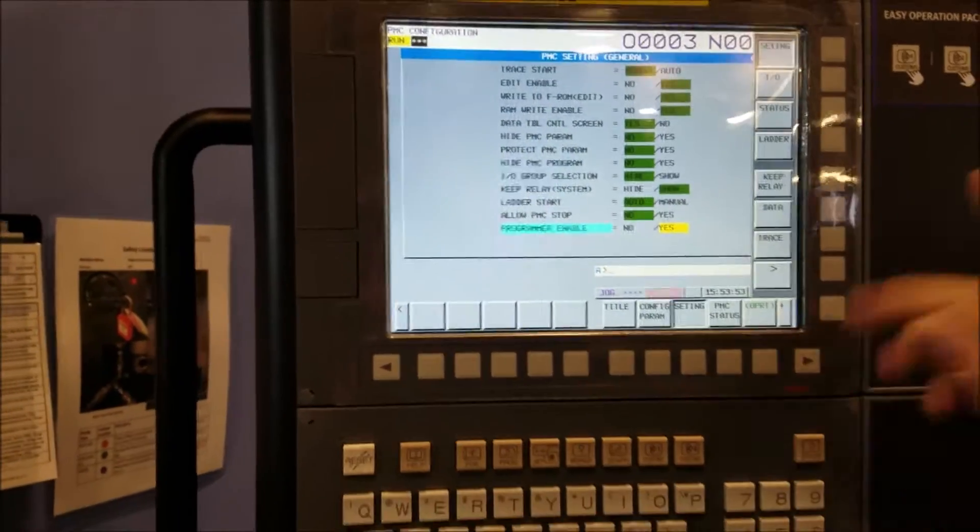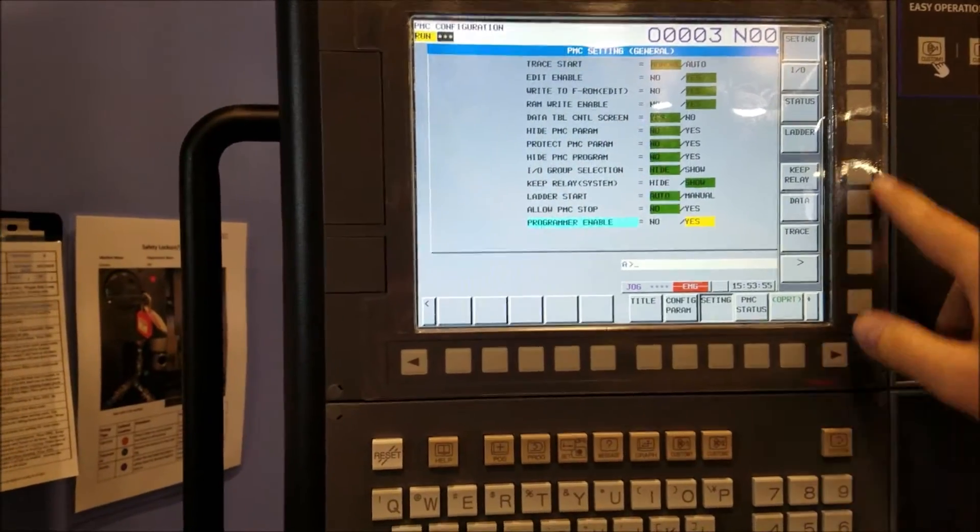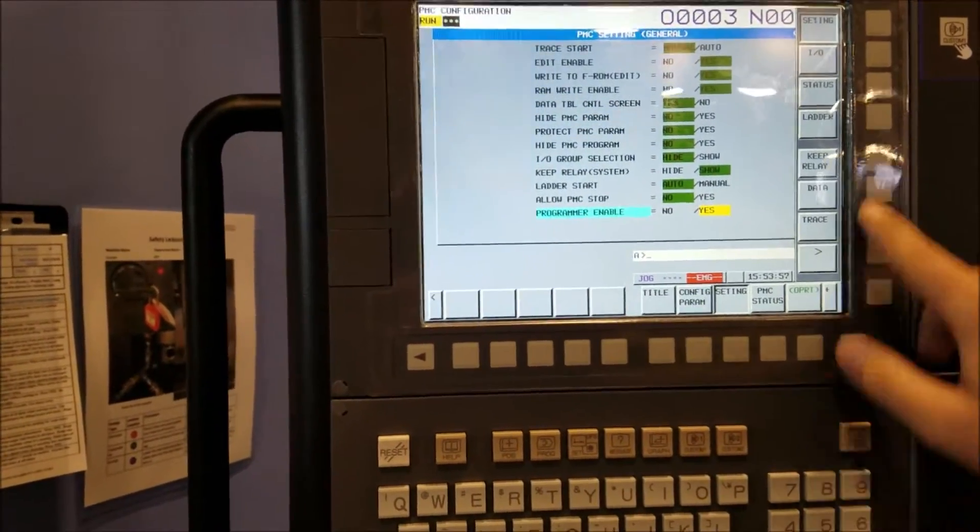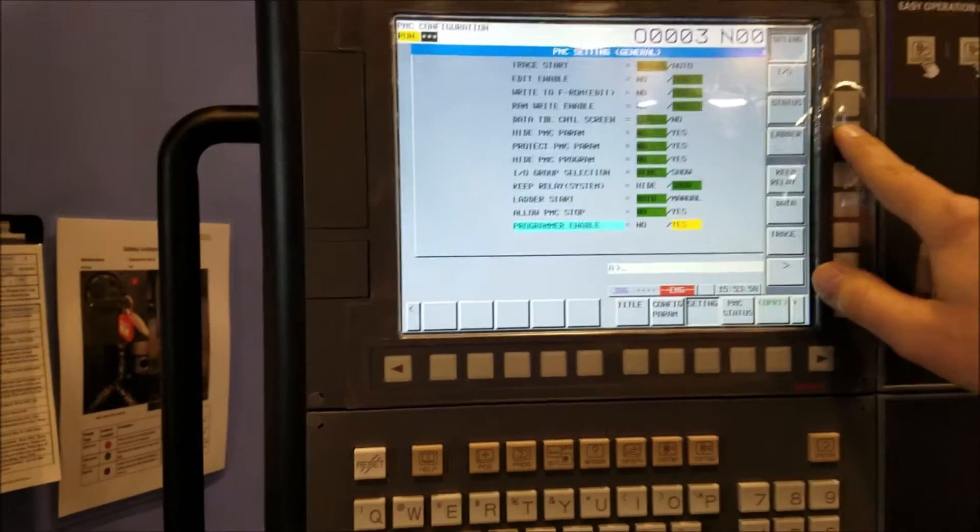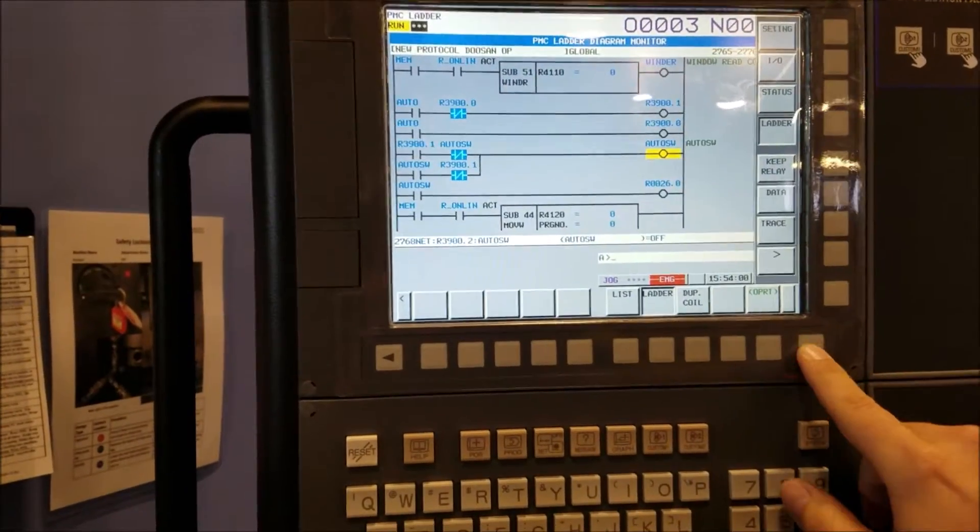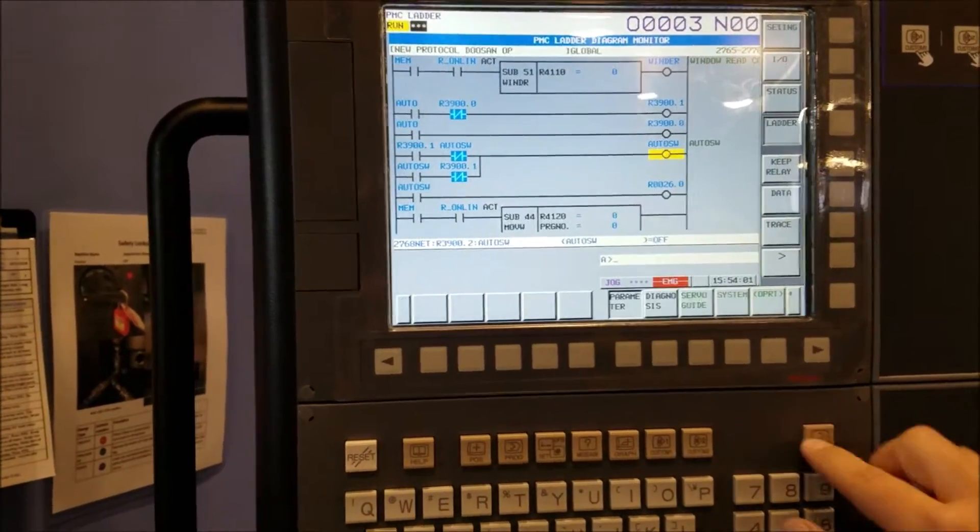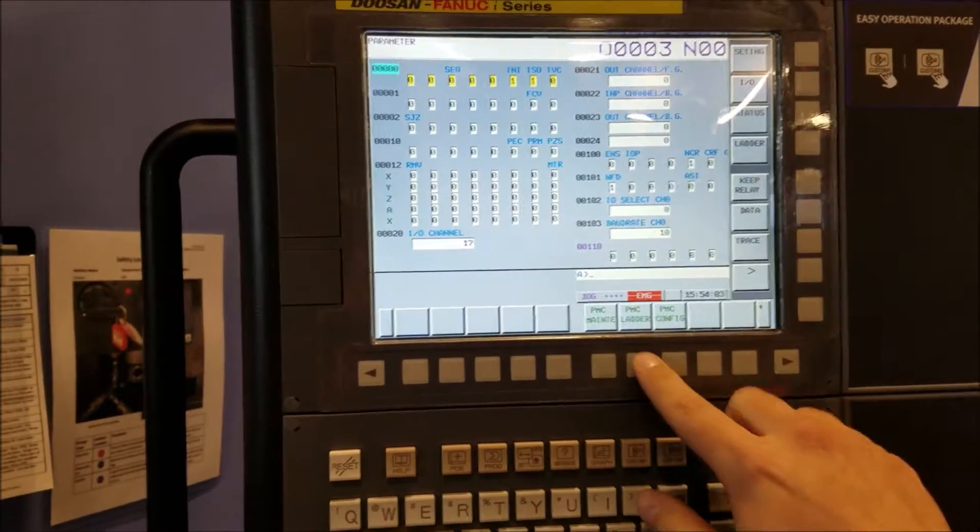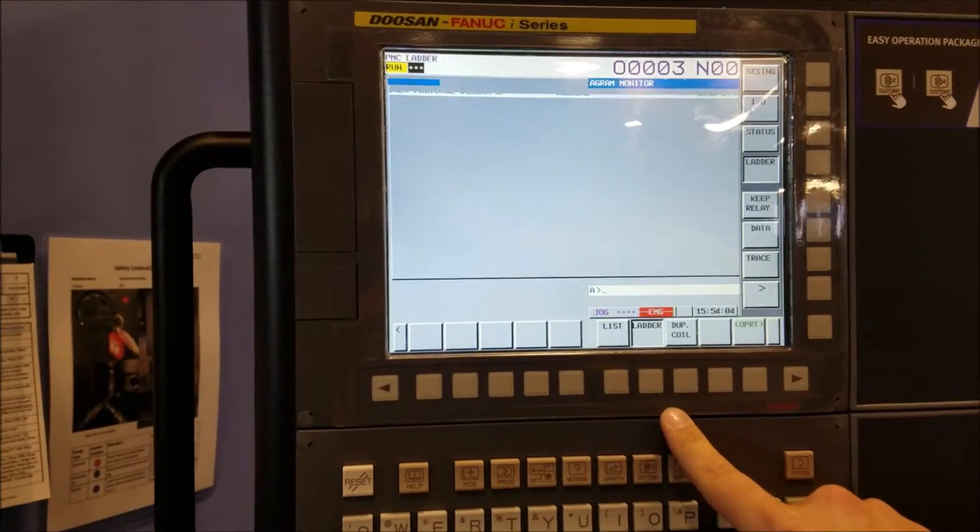And then you can go to the ladder. I like to use the quick menu, or you can go to system, scroll over and go to PMC ladder.